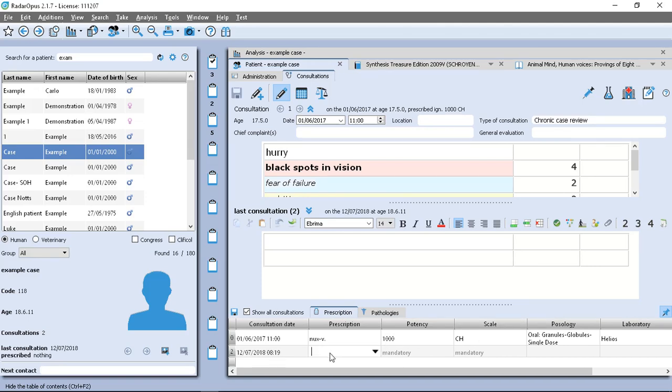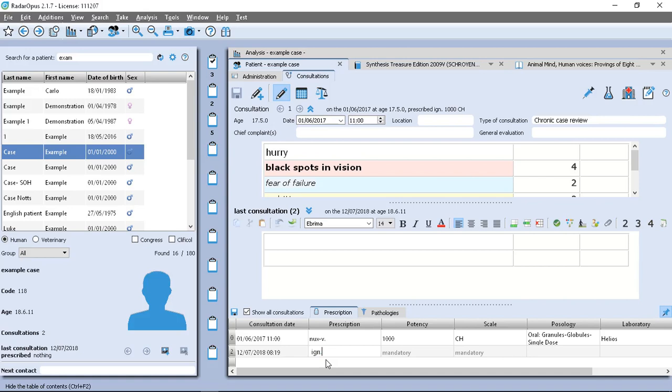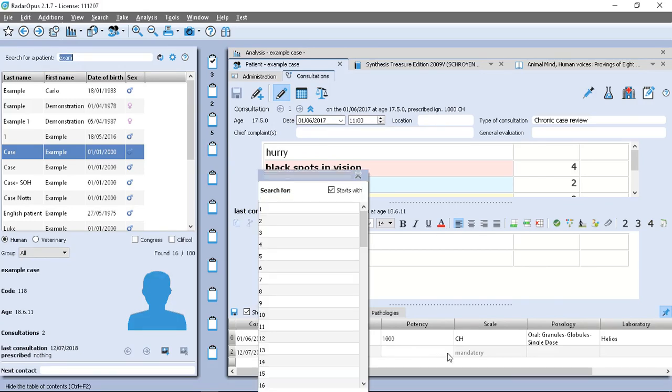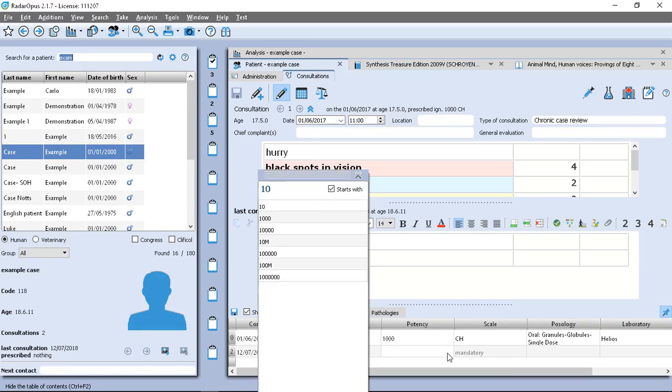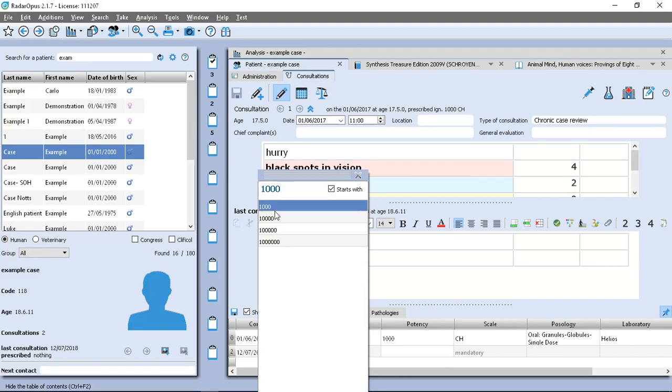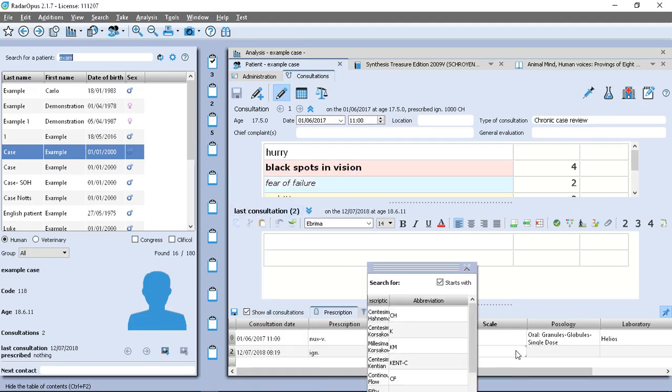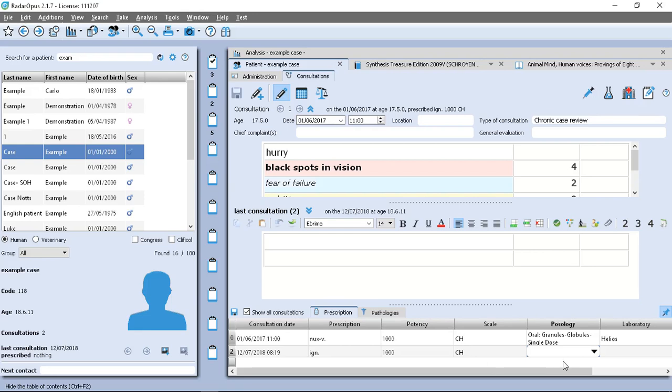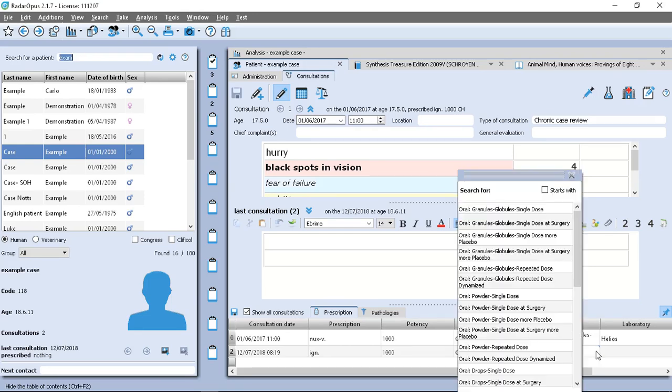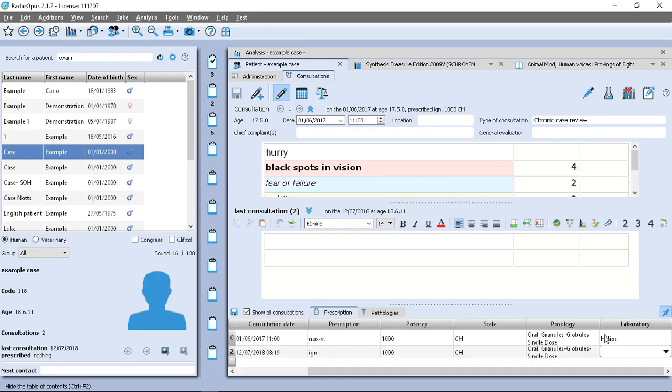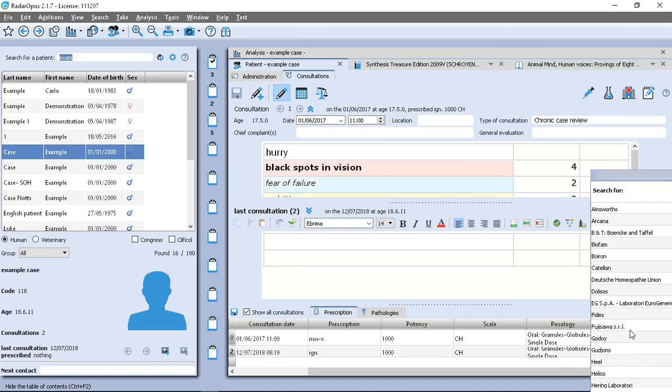And then if I wanted to add a prescription for consultation number two, I can do that. And that's just so I can change to Ignatia and kept the same potency. So 1M. So you just click always on this little dropdown arrow to add your details here.